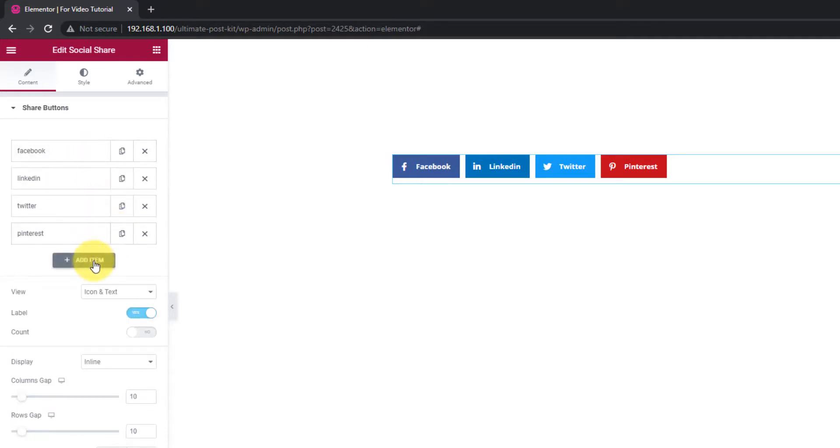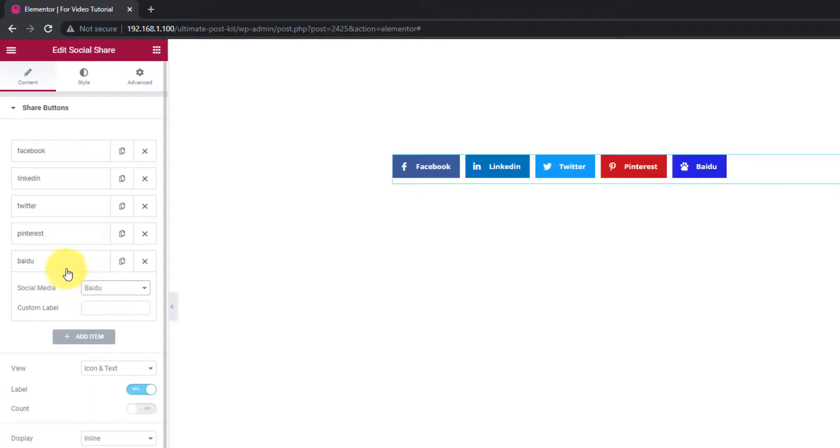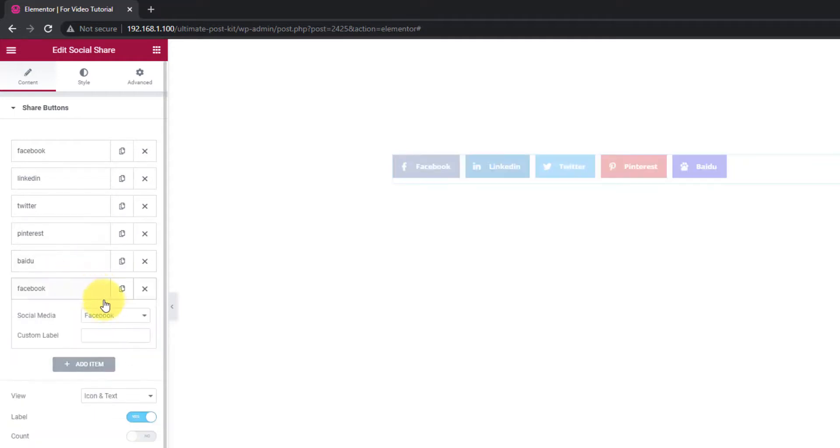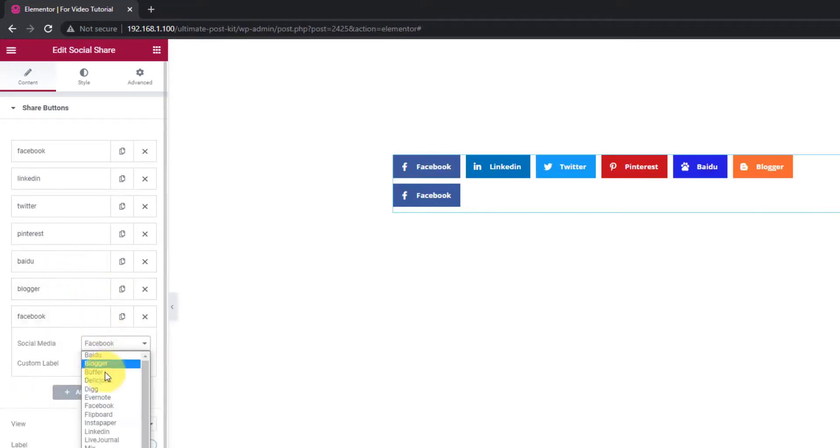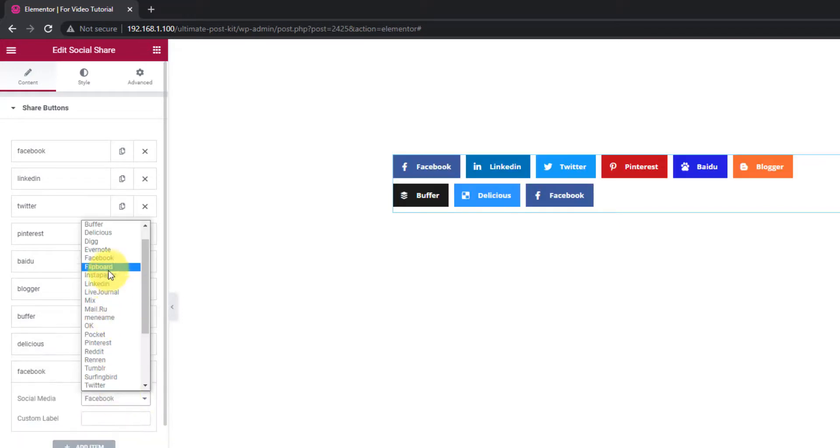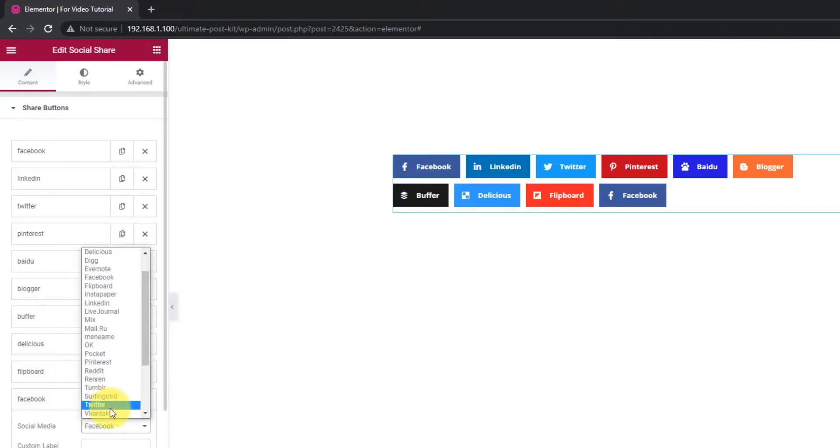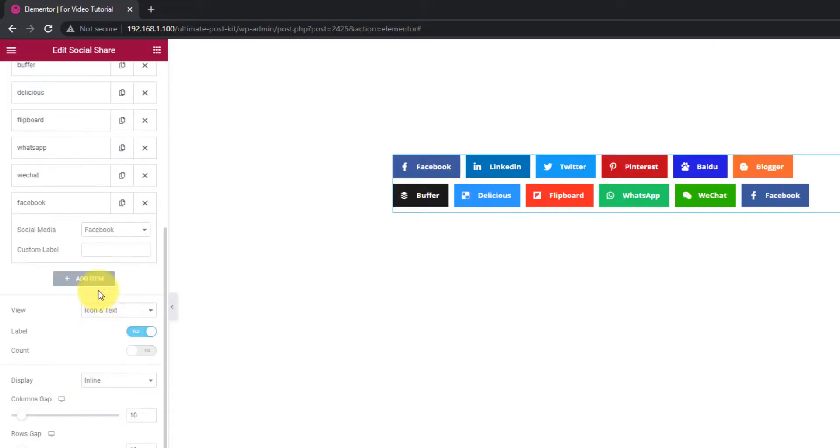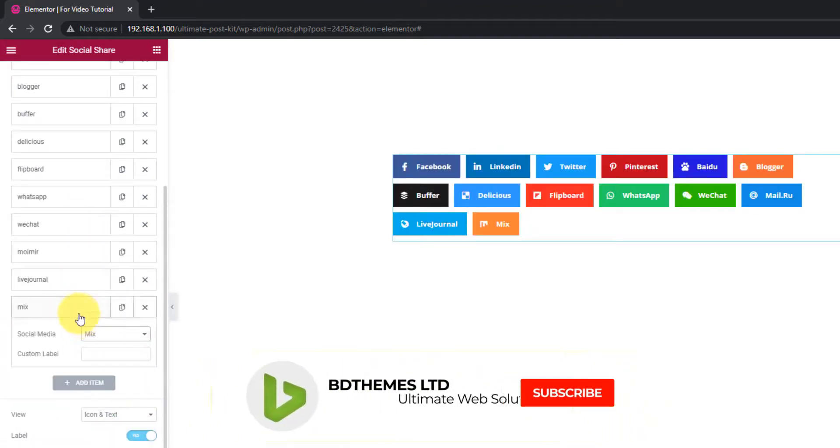Just click on the add item button and a new link will be created. As you can see, there's a whole list for choosing the social media platforms of your choice. You can choose any or all from this list.